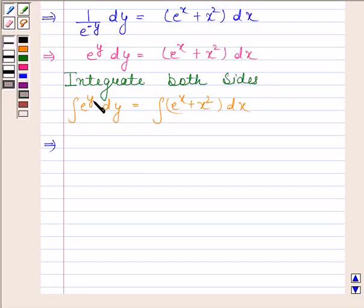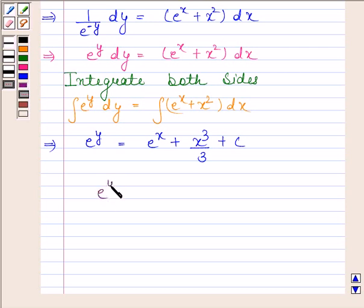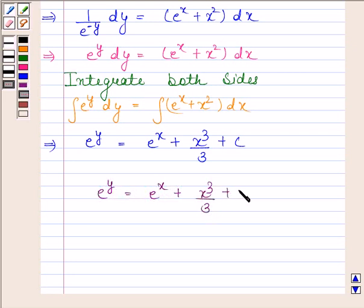Integral of e to the power y with respect to y is e to the power y. Integral of e to the power x is e to the power x, plus integral of x squared with respect to x is x cubed by 3 plus c. Hence our required answer is e to the power y equals e to the power x plus x cubed by 3 plus c.